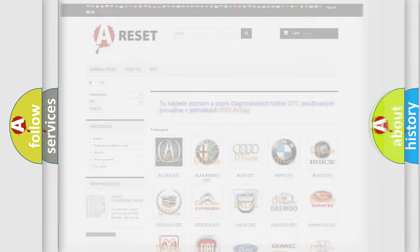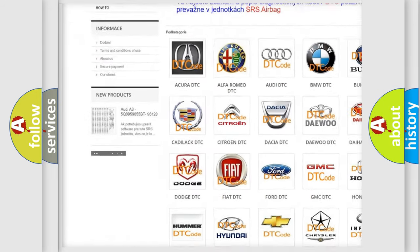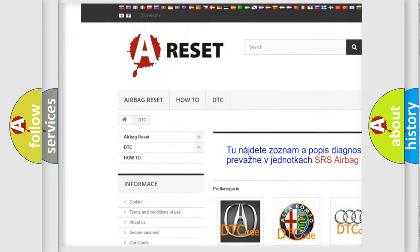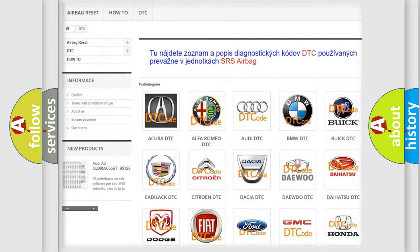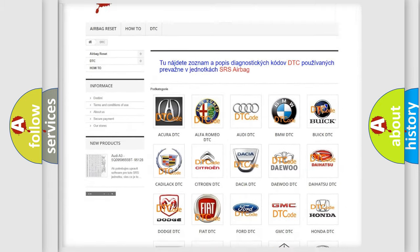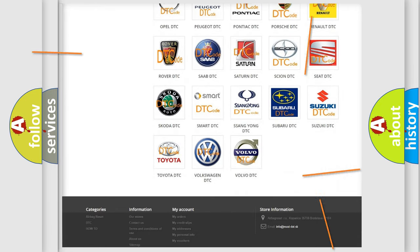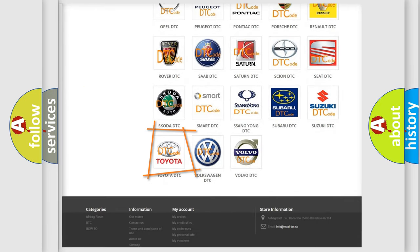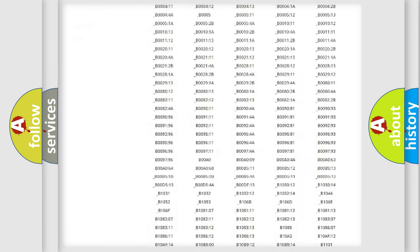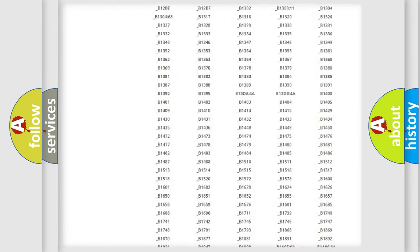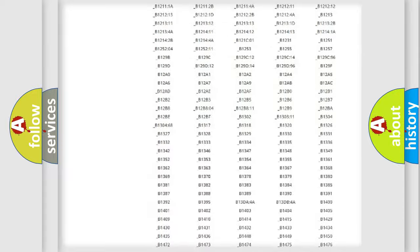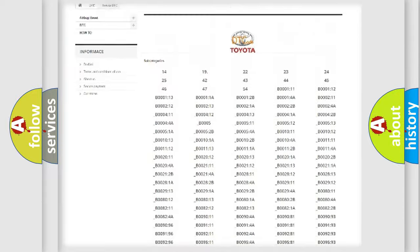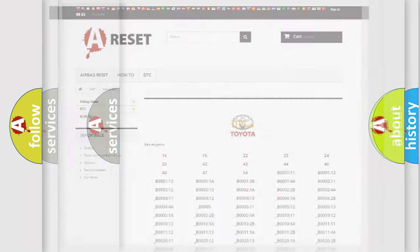Our website airbagreset.sk produces useful videos for you. You do not have to go through the OBD2 protocol anymore to know how to troubleshoot any car breakdown. You will find all the diagnostic codes that can be diagnosed in Toyota vehicles, also many other useful things.